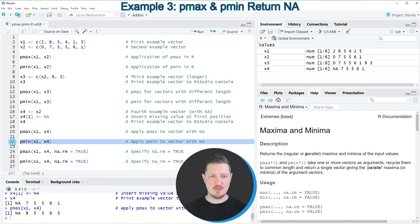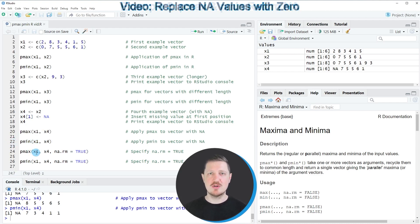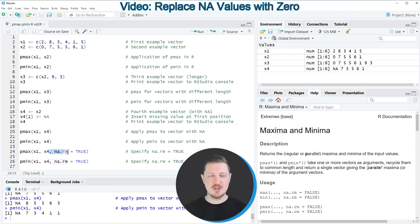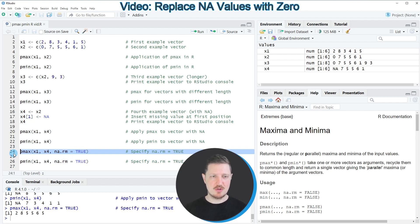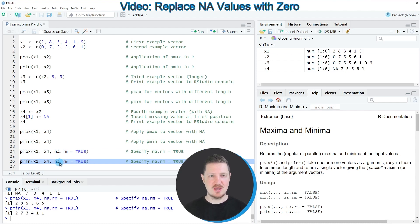By default, the pmax and pmin functions return NA values when one of the input values is NA — you can see that also for the pmin function by running line 22. However, it's also possible to remove those NA values using the na.rm argument and setting it to TRUE, as you can see in lines 24 and 26. After running line 24, a valid value is returned at the first index position — the value that was not NA in our comparison. Similarly, using pmin with na.rm=TRUE also returns a valid value at the first position.